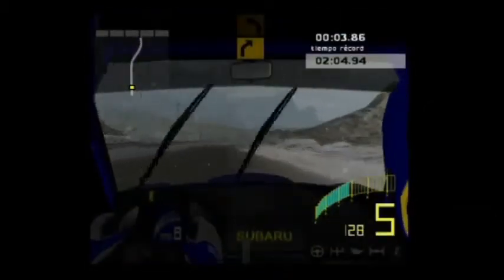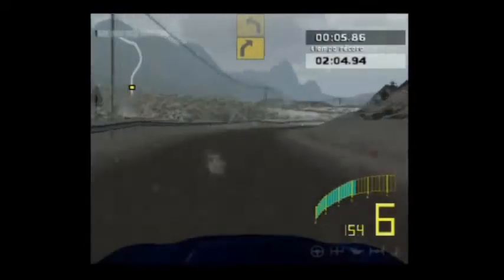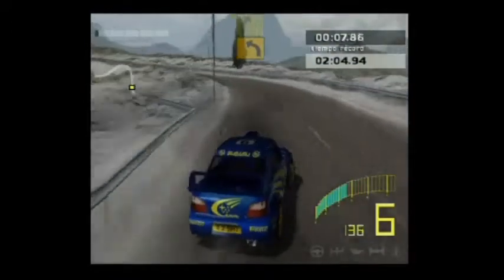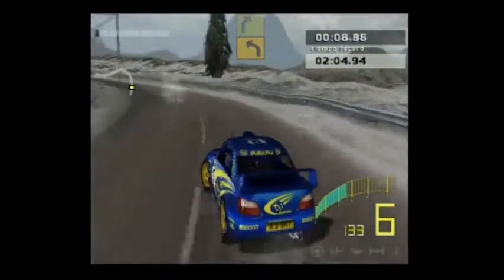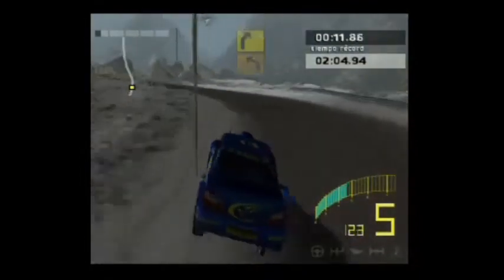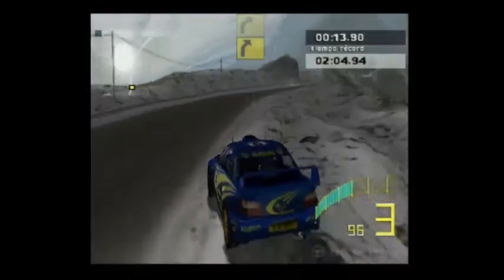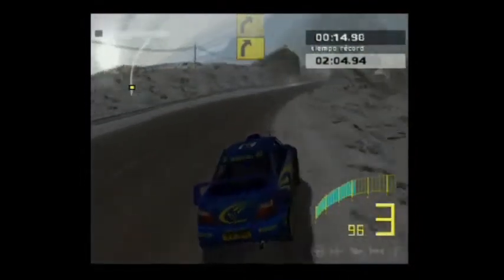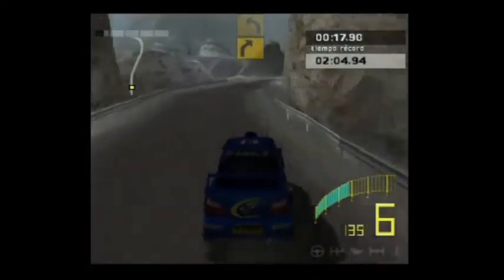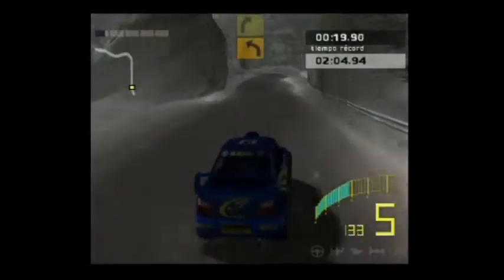50, 3 derechas. Hacia larga, 4 izquierda. 50, 2 derechas. 50, 3 derechas.